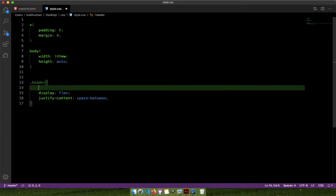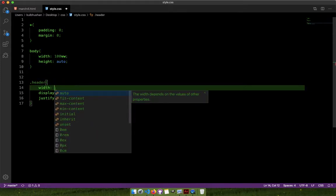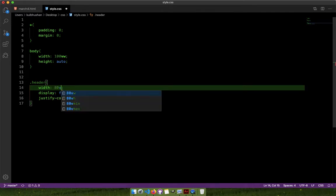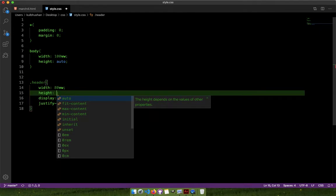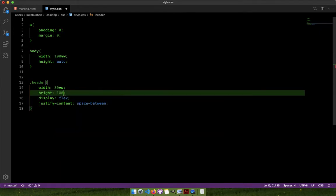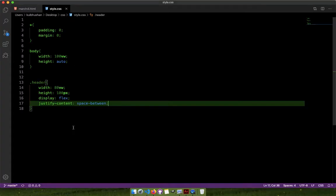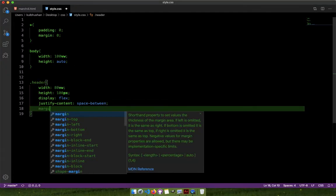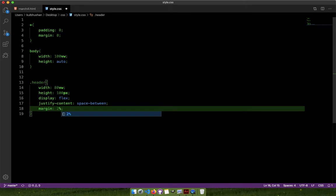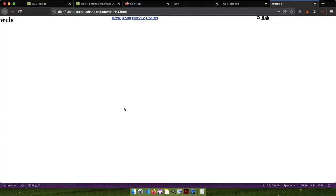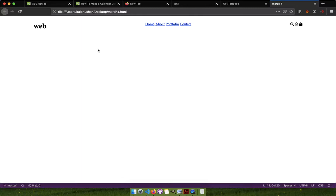Now we need to give some width to the header. We can make it 100% but we'll make it 80% here. The height can be explicit — how about 100 pixels. Now we need to put things in the center. I'll reload it now. Things are not looking good — I have to give the margin. Maybe 2% at top and bottom and auto on the left and right so the things are centered. Now things are centered, we've given it 80% width, it's in the center, and there's a gap on the left and right side.